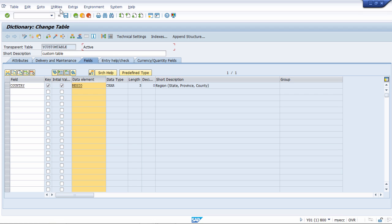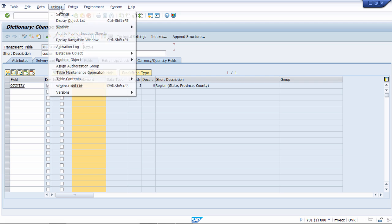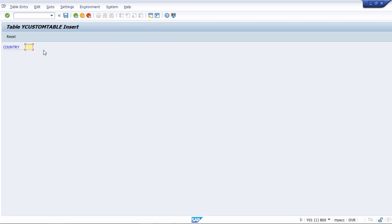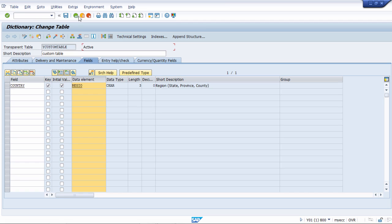In this particular exercise there is a limitation — we can provide data only one by one. Using TMG (Table Maintenance Generator), we can provide data in bulk. We will see how to use TMG in a different session. That's it for this video. Thanks for watching.